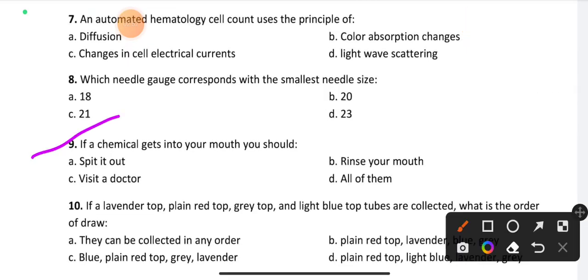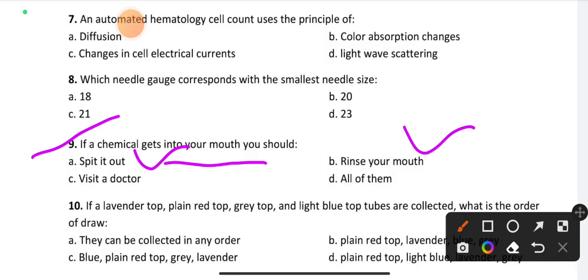Question number 9: If a chemical gets into your mouth, what should you do? Option D is the right answer — all of the above: spit it out, rinse your mouth, and visit a doctor.